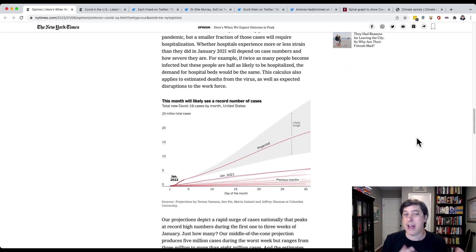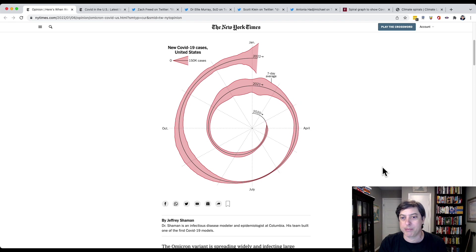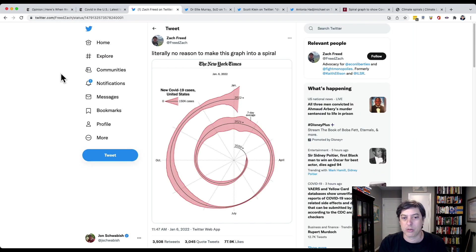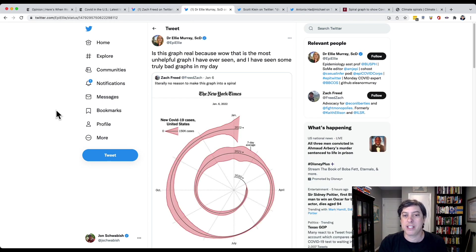You get a line chart here too, so you actually have both visualizations. But there was a lot of anger — a lot of people getting upset about this spiral graph. This sort of started off the whole thing: 'Literally no reason to make this graph into a spiral.' And another one: 'Is this graph real? That is the most unhelpful graph I've ever seen, and I have seen some truly bad graphs in my day.'